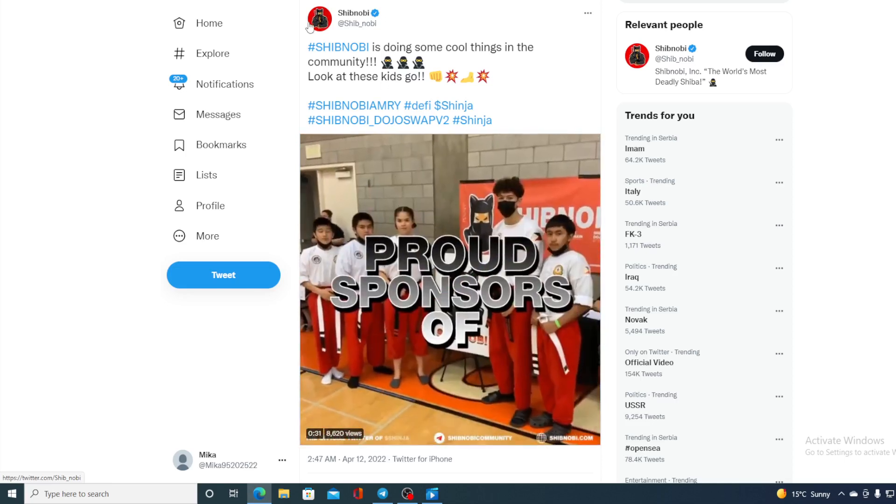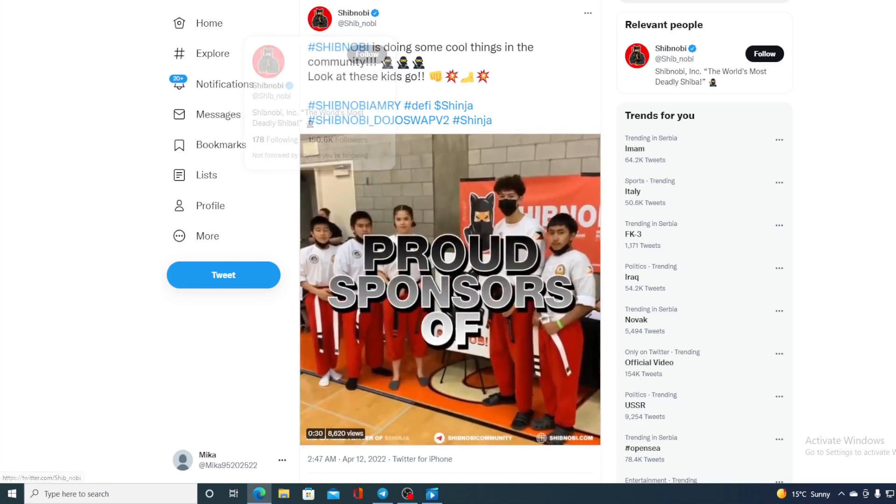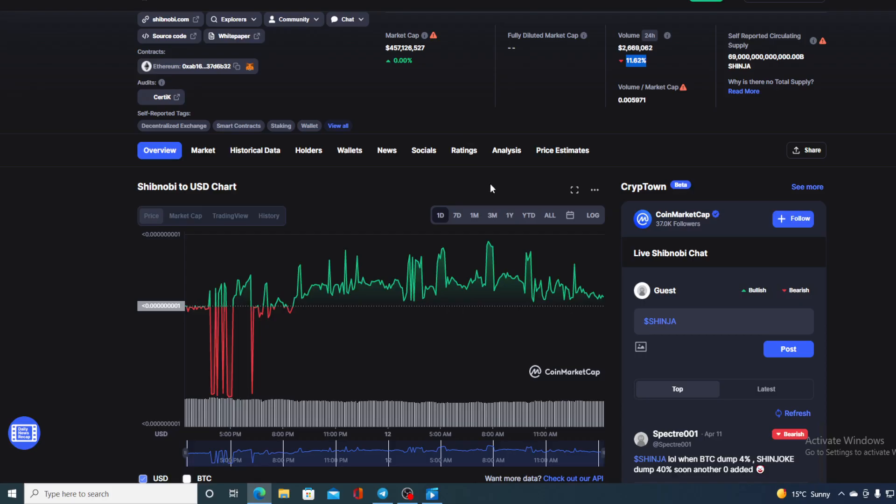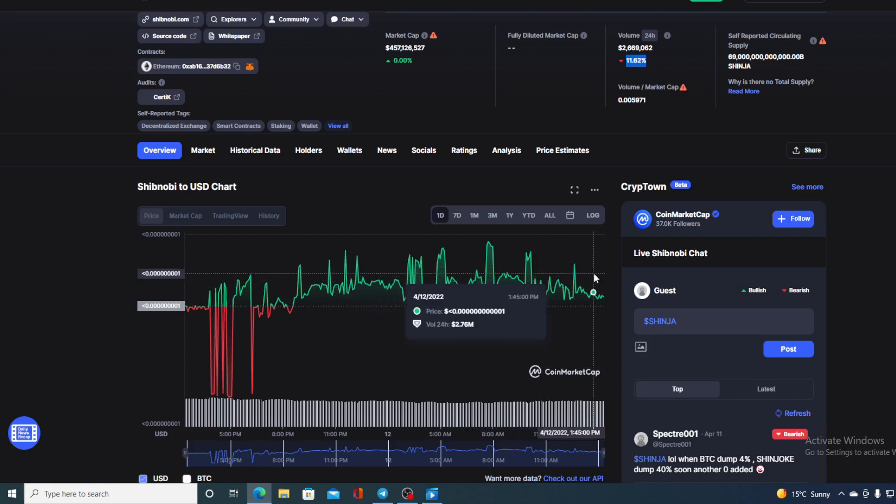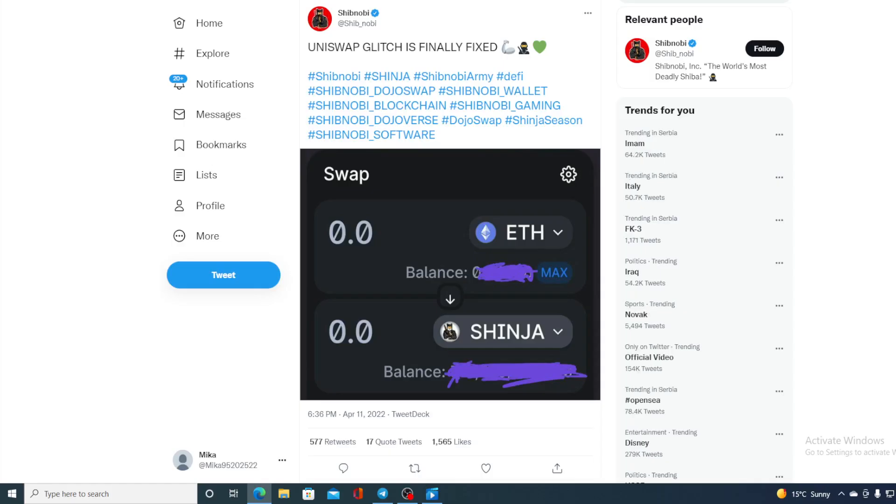Now guys, looking at all of this, we are definitely understanding why this price is in the green. But there is actually one more news that I wanted to share with you. Take a look at this: Uniswap glitch is finally fixed. So guys, there is no problem with Uniswap anymore. You will be able to use it and swapping and trading with your Shibnobi Shinja.